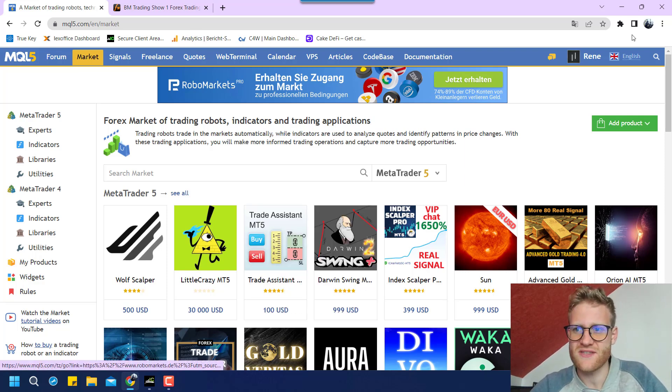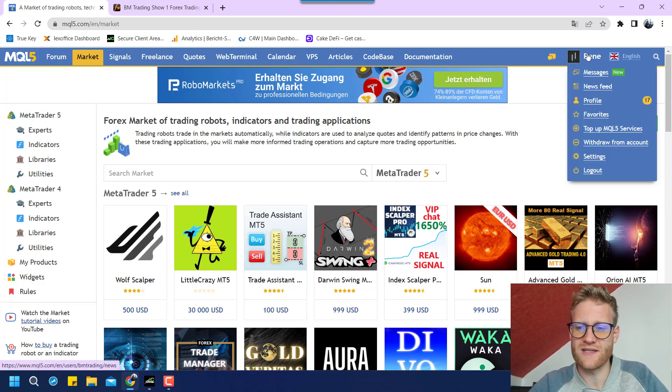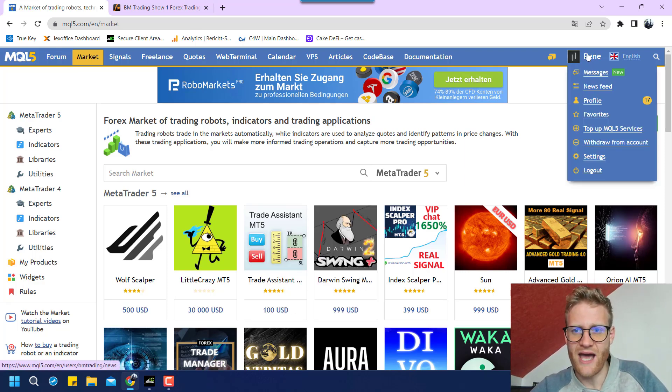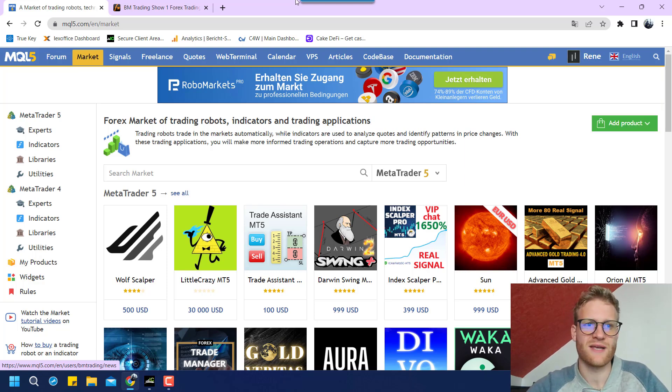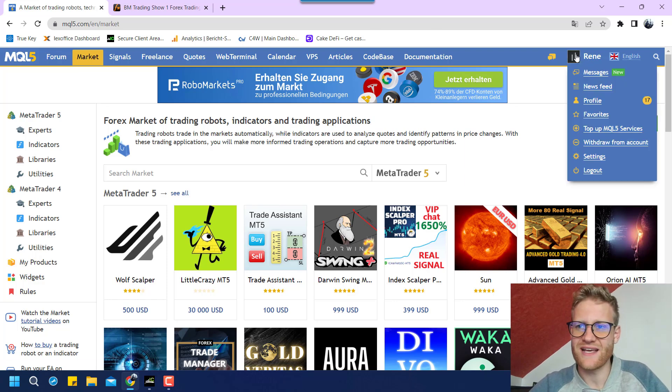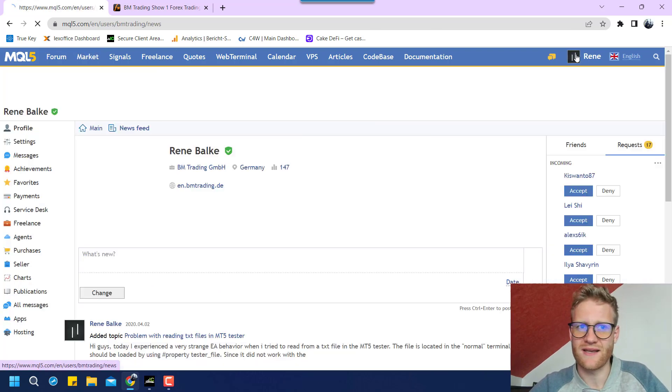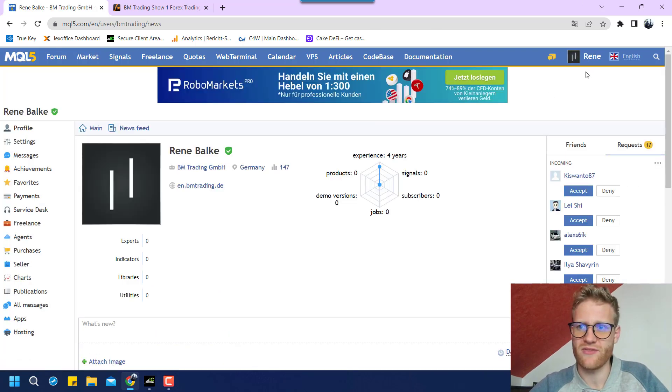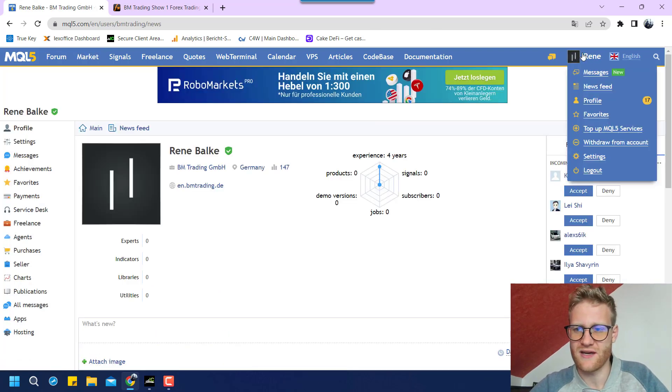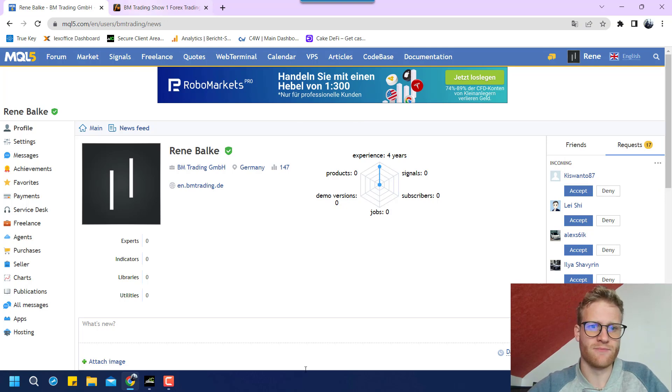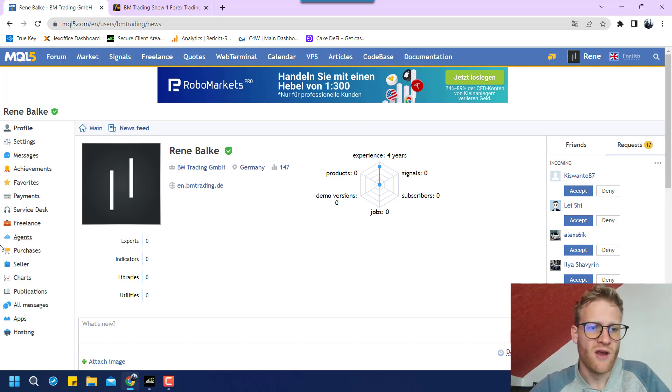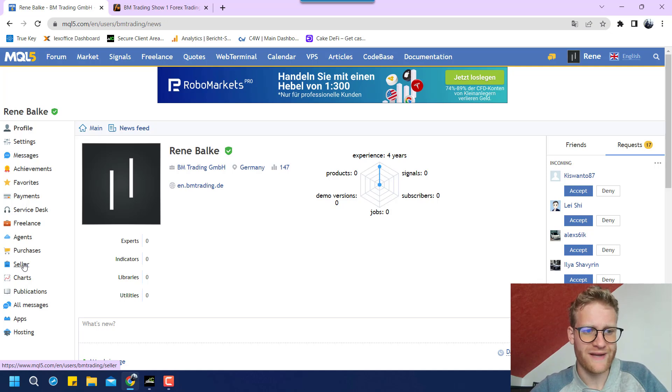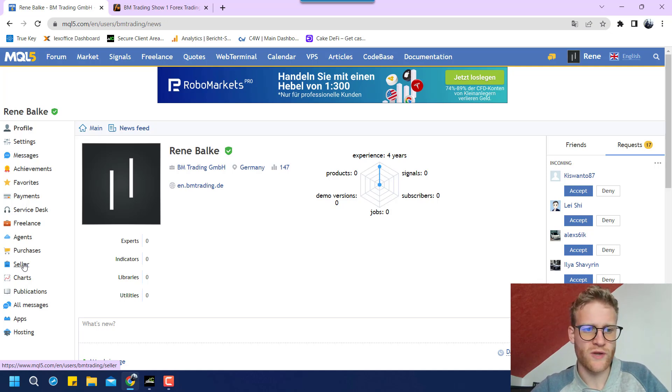And first thing you should do is you should sign up pretty much. Make your own account. I have my account already, obviously. And then the next step is to click here on this name of yours. And you will get to your membership area. On the left side, you will find the point seller. And this is what we will be clicking on.